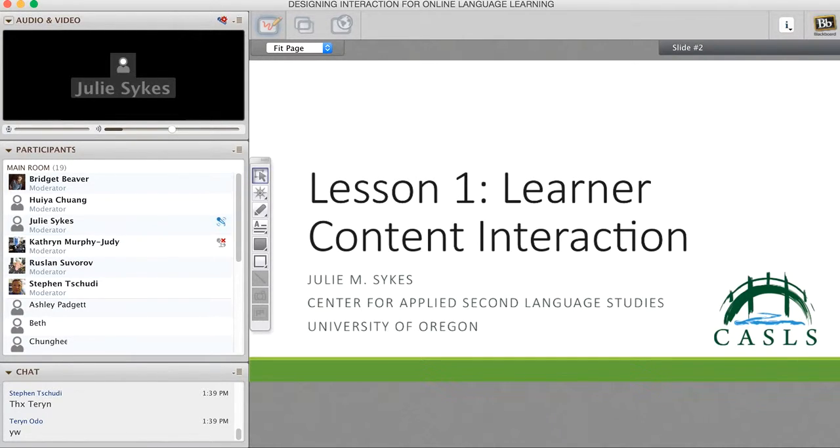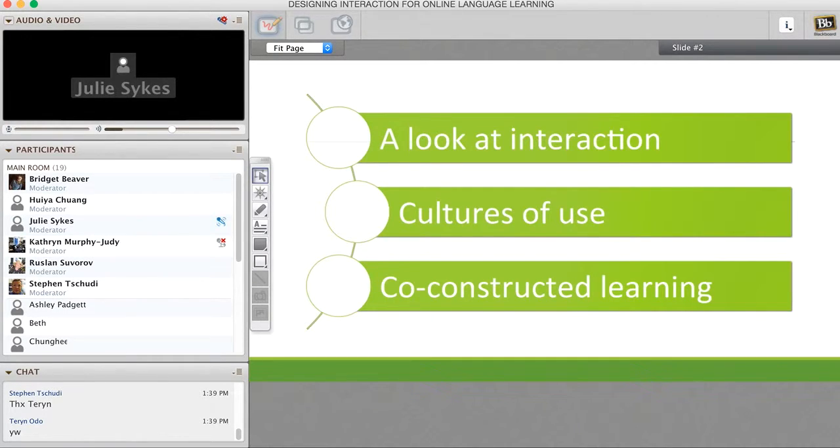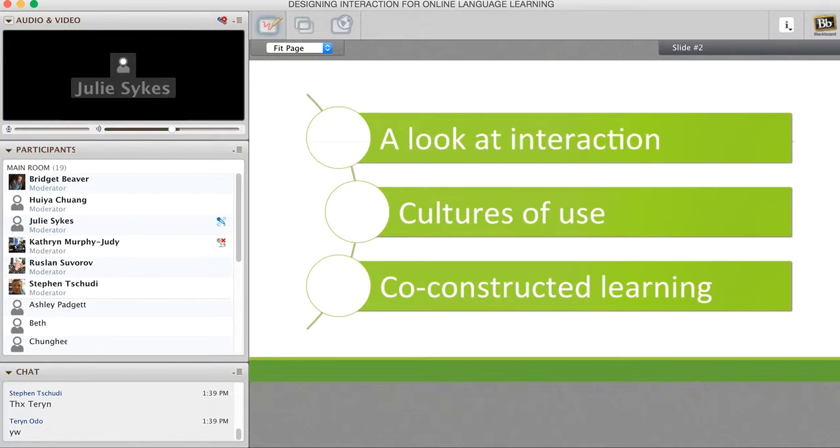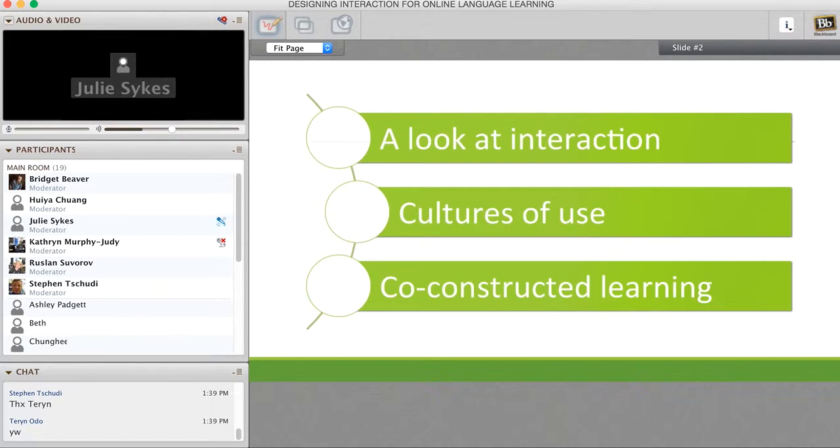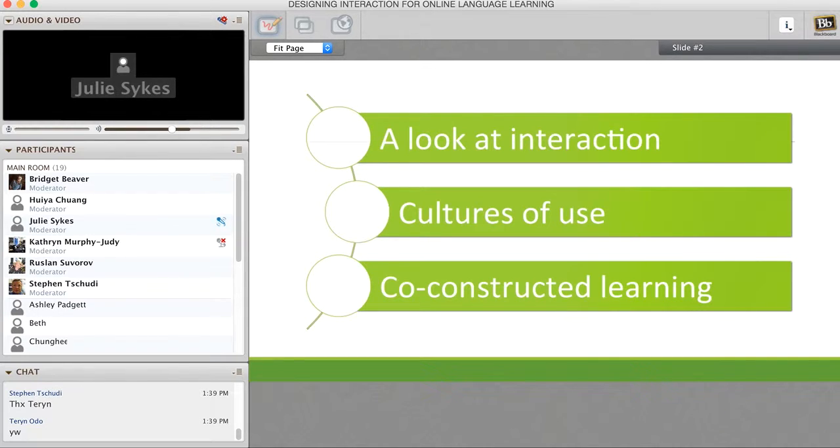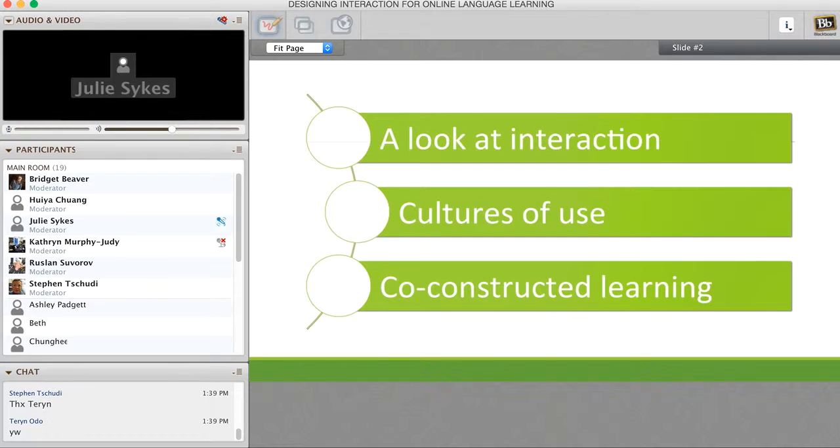So really three major points as we address the theoretical assumptions around interaction, as we talk about what this means in an online learning context. I thought it would be really important that we start out with a look at interaction. What do we mean by interaction? What are we talking about from a theoretical perspective? Second, adapting what might be a cultures of use model, and theoretically what that looks like for approaching interaction in an online mediated space. And then finally, the idea that learning is co-constructed in face-to-face classrooms as well as an online or mediated context.